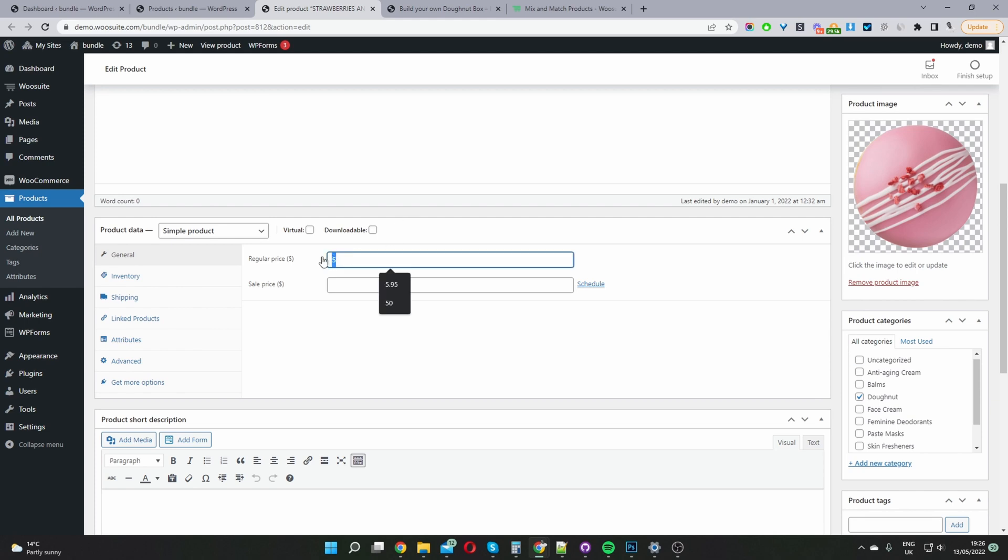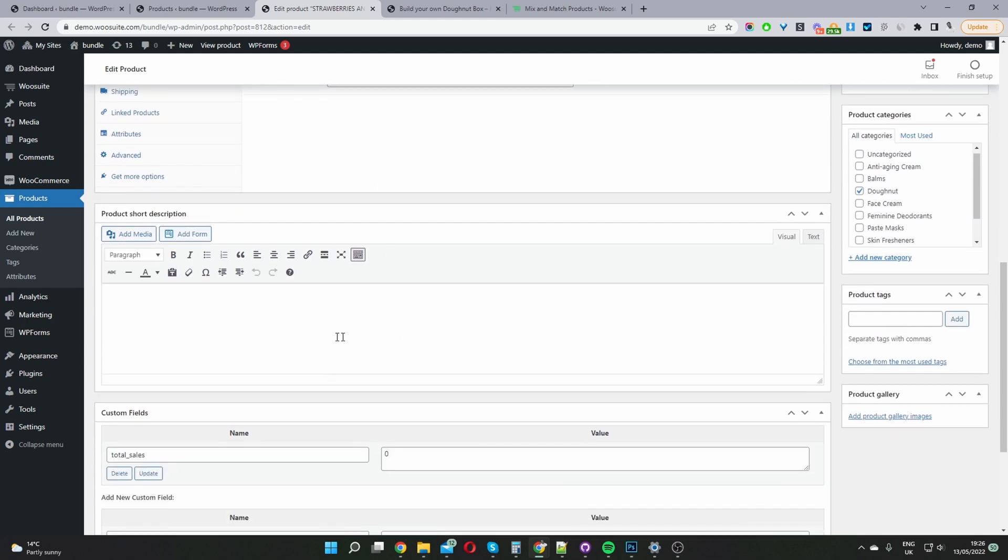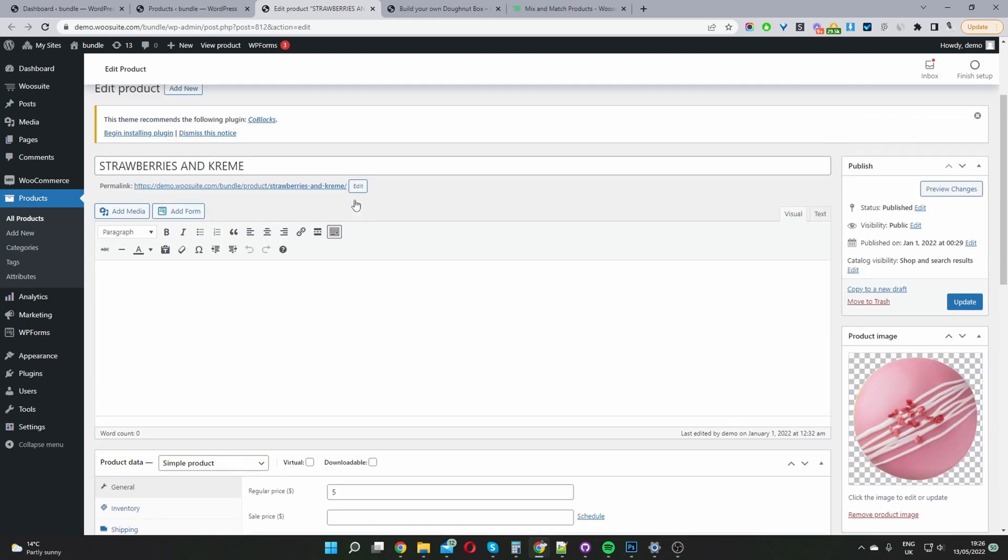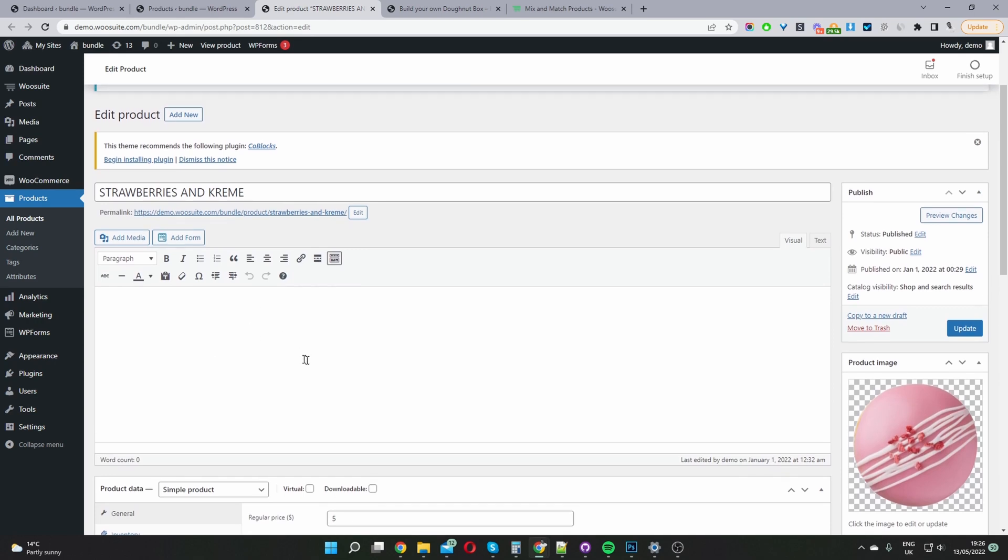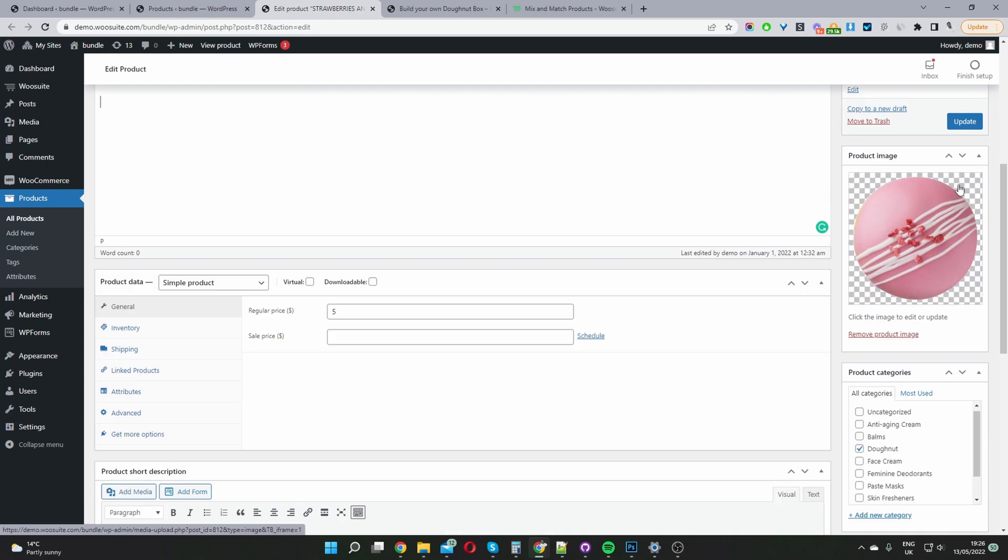Go ahead and add your price. You can add short description and the description here as well. This is optional and then once you finish just go ahead and publish this product and then repeat this step for all the products which you're going to add to your bundle.